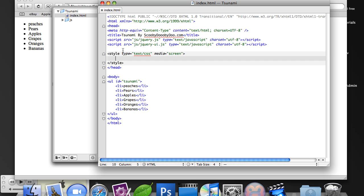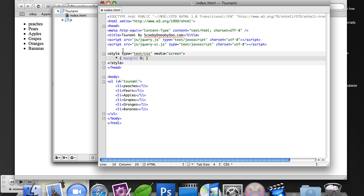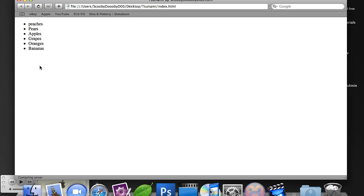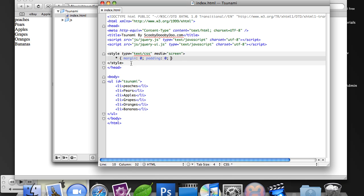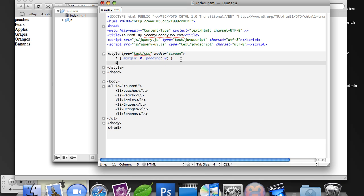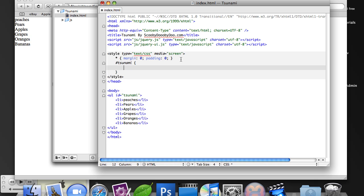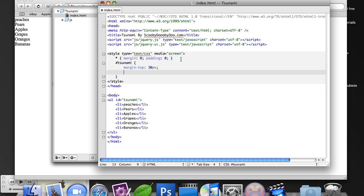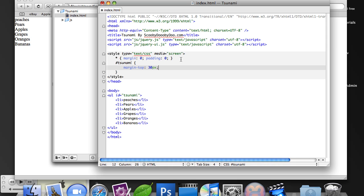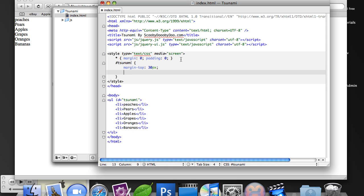So the first thing we're going to do is just target or reset all the page values. This is a really easy, quick, and easy way to do this, to reset the margin of padding to all the elements in the page. So you'll notice now we have no margin of padding. I'm going to go ahead and change the Tsunami though. Do have margin top at 30 pixels. And to have list style of none.